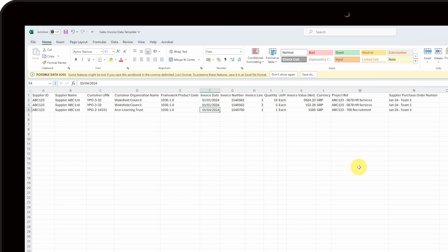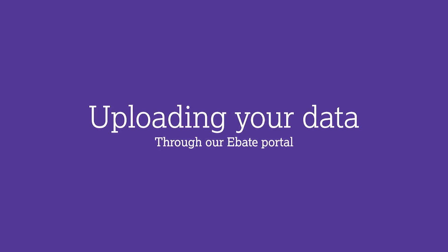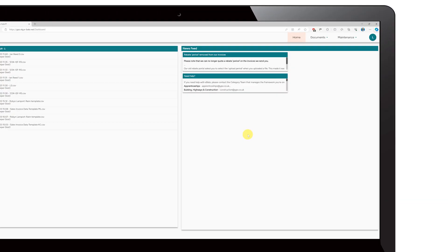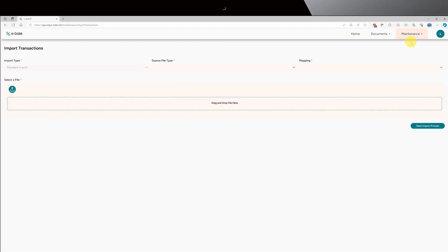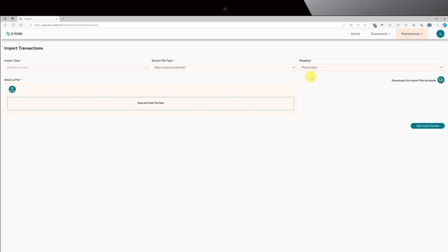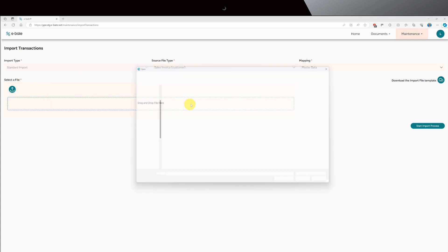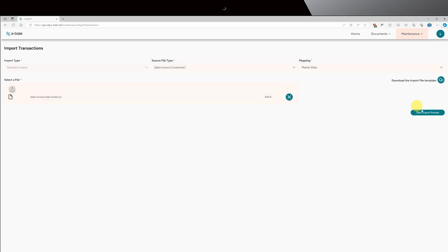Once you have completed the sales invoice template, you can upload it to eBate. Go to the Maintenance tab and select Import Transactions. In the Source File Type box, select Sales Invoice from the drop-down list. In the Mapping box, select Master Data from the drop-down list. To add your file, you can either click the Upload icon and navigate to the file or drag the file into the box. When your file is added, click the Start Import Process button.